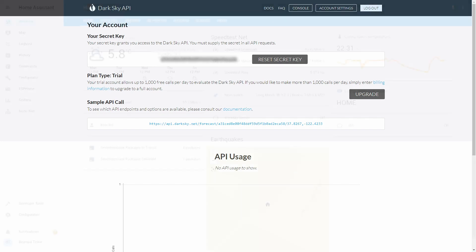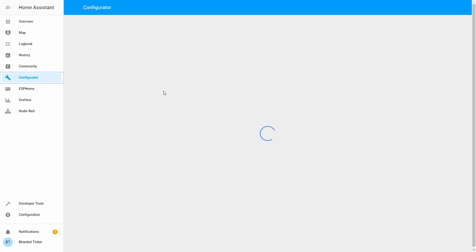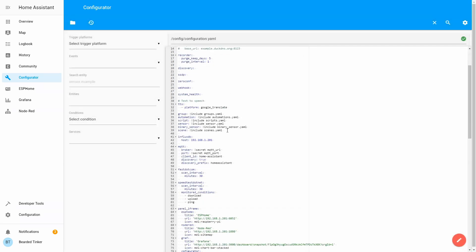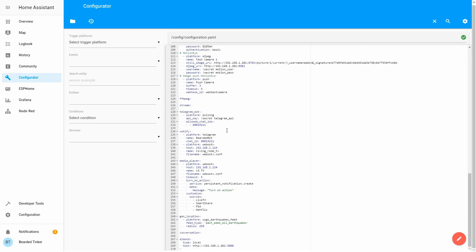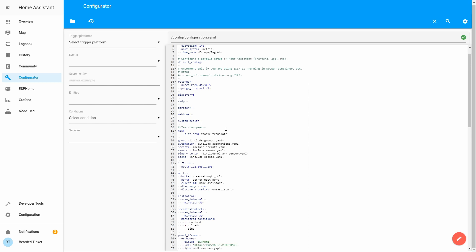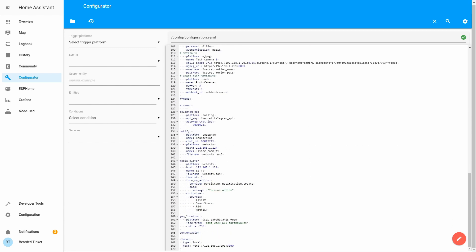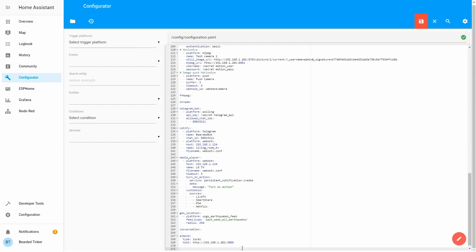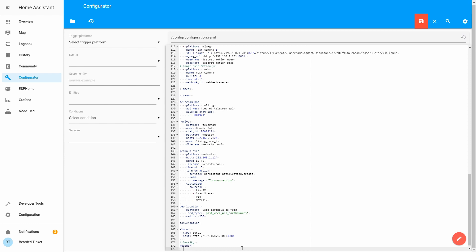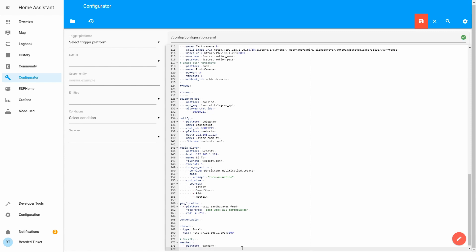Now we go back to Home Assistant. In Home Assistant we will go to the Configurator, select our configuration folder, open the configuration.yaml file, and find our weather component. We don't have it yet, so at the end let's create a new component. Let's type 'weather' and set the platform to Dark Sky.